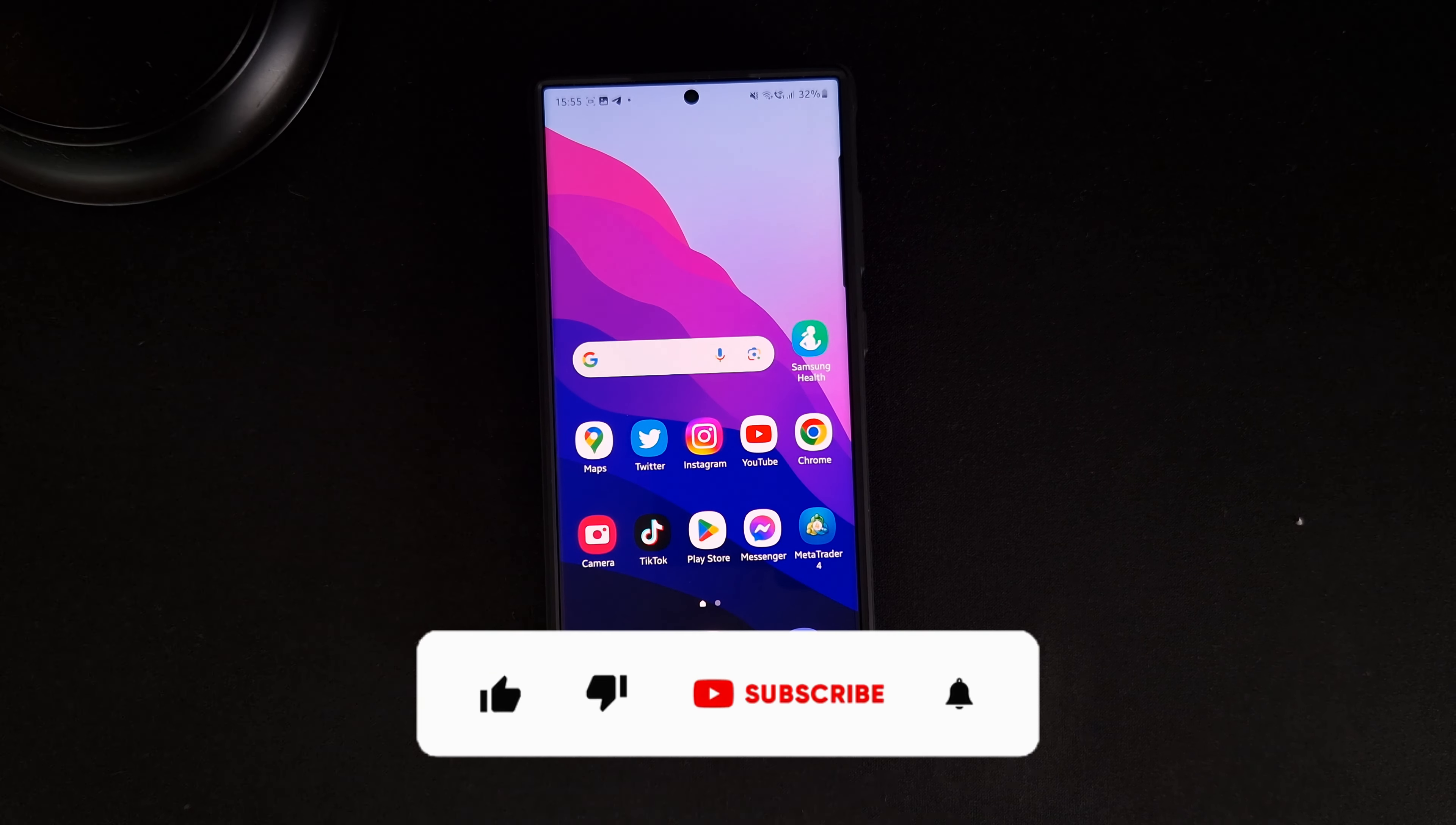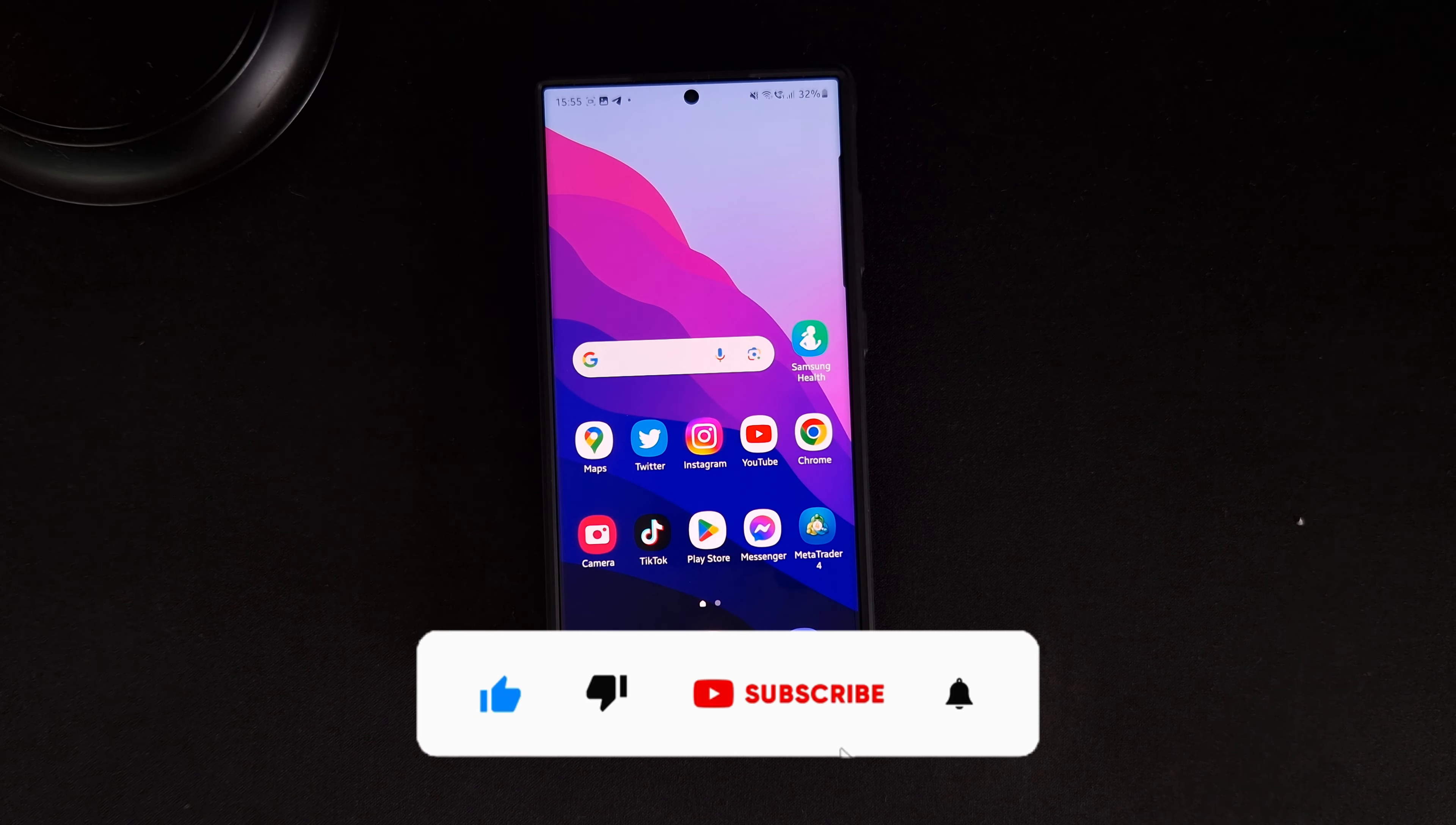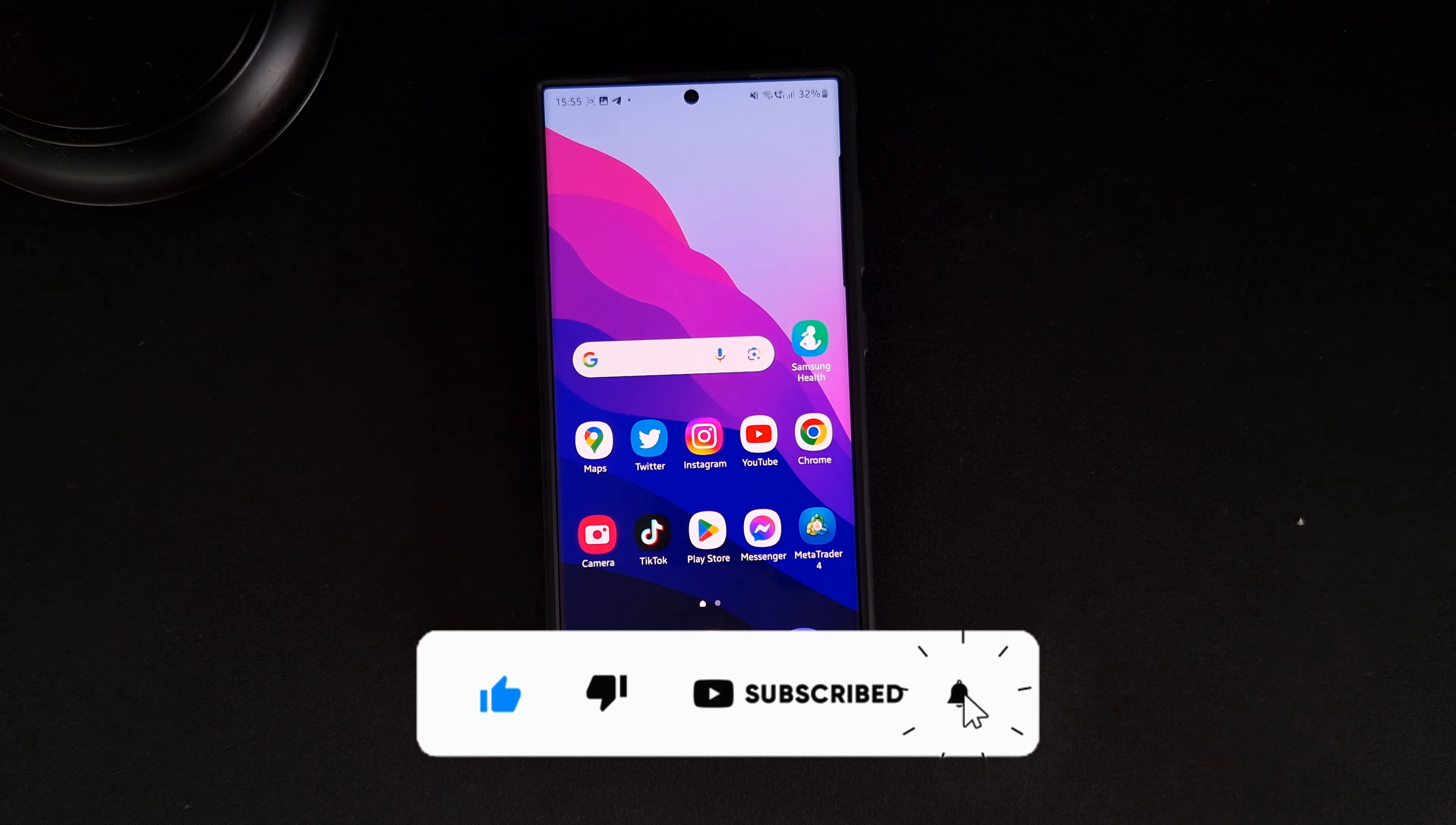Hey guys, welcome back. In today's video I'm going to show you how you can add a thumbnail to your YouTube videos once they have already been uploaded.